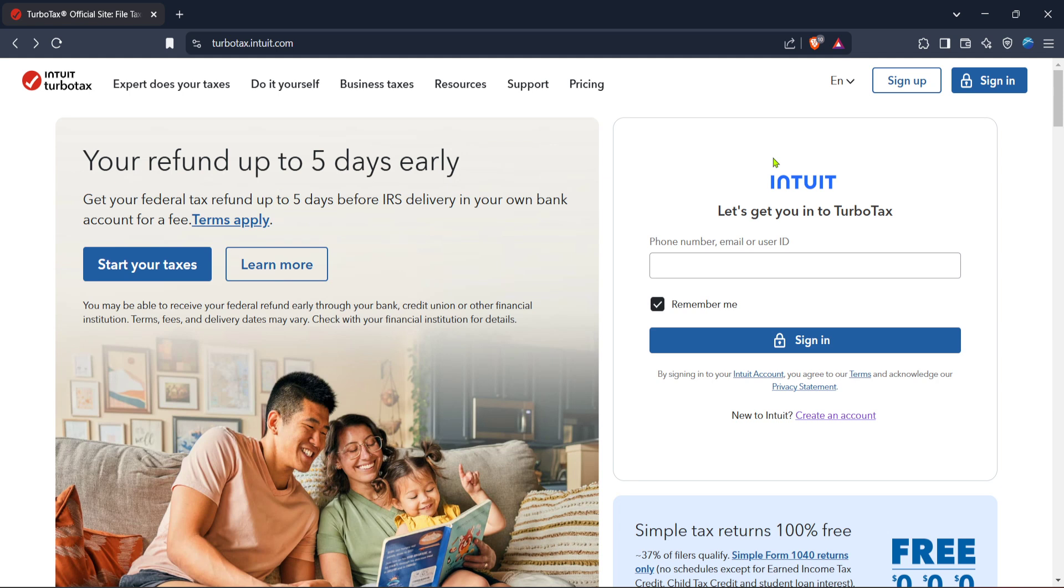First, open your web browser and navigate to the official TurboTax website. This is where you'll manage your tax filings and activate your product. It's a trusted site, so you can feel secure entering your details here.